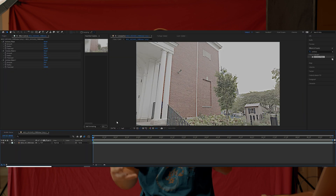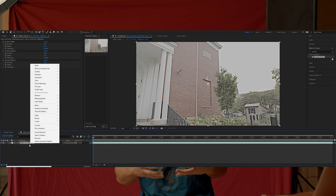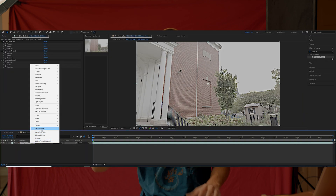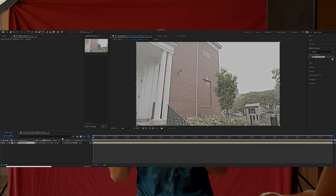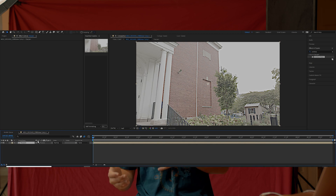So once we have our footage with all that sharpening on it, what we can do next is pre-comp your footage and click 'Move All Attributes.' All that's gonna do is keep the effect on the footage so once we track it, it'll retain all that sharpening detail.